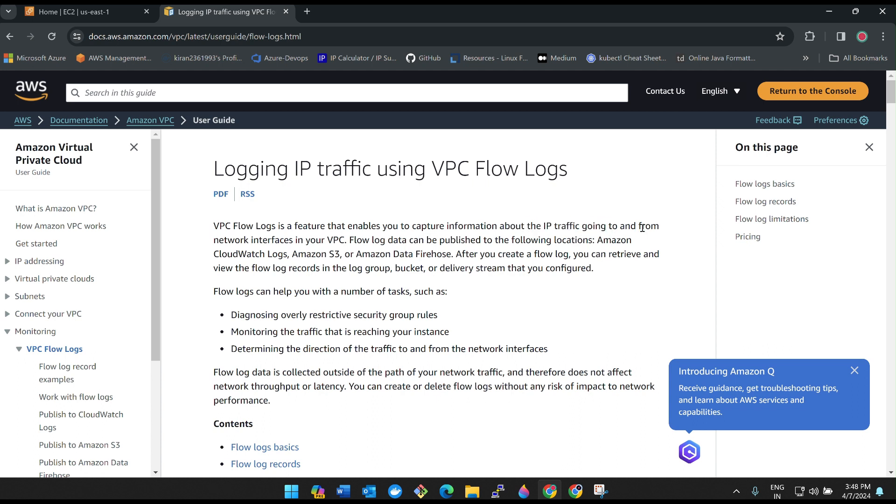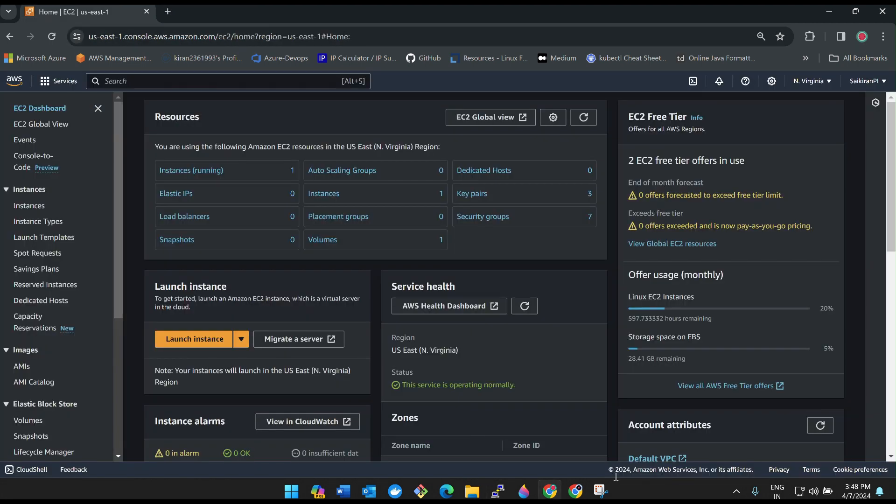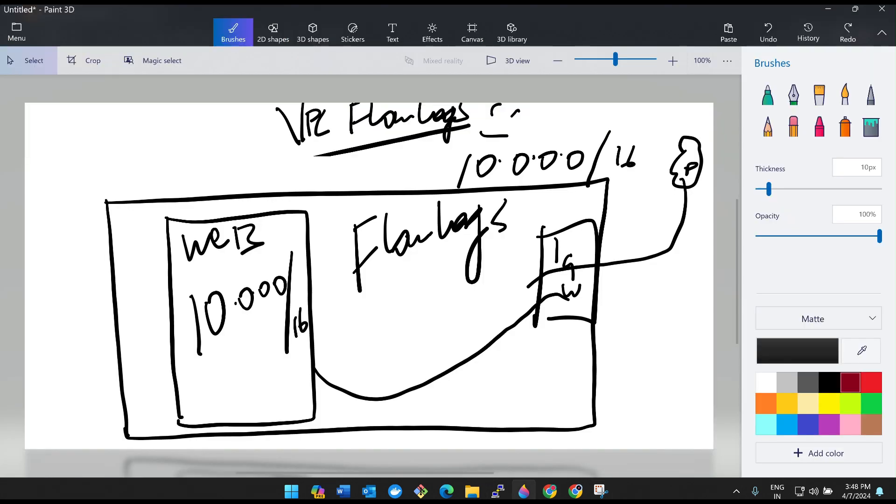See here, VPC flow log is a feature that enables you to capture information about the IP traffic going to and from network interfaces in your VPC. Is it really required for flow logs in your environment? Of course, yes. Because tomorrow if any issue occurs or if any security issue occurs, then audit team or quality team is going to come back and ask us.